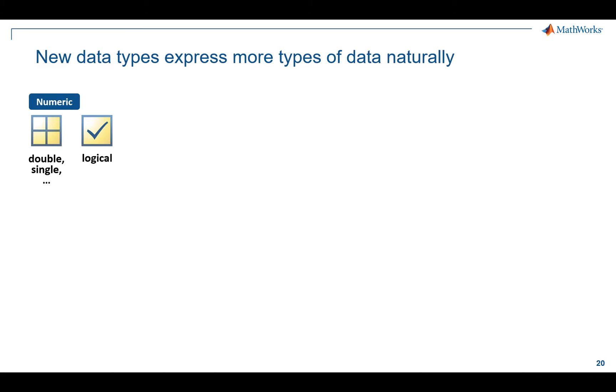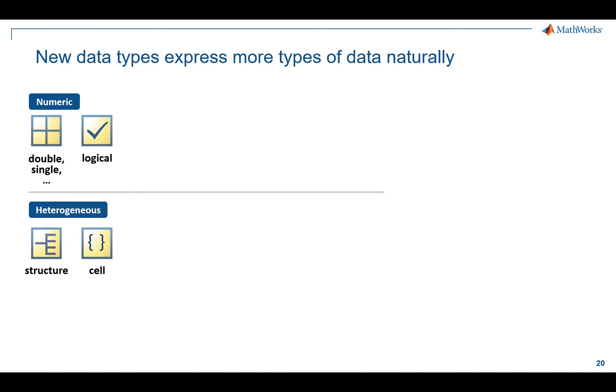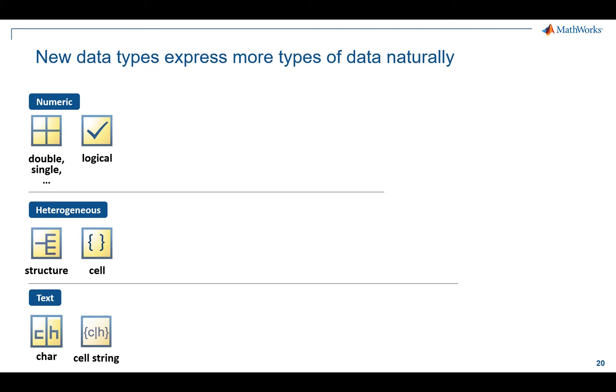If you've used MATLAB traditionally, you'll be familiar with doubles and logicals, and maybe for collections of data, you've worked with structures or cell arrays. In the last four to five years, we've added some key data types that enable your workflows with data analysis and even data analytics. And so in terms of chronological order, they go like this.